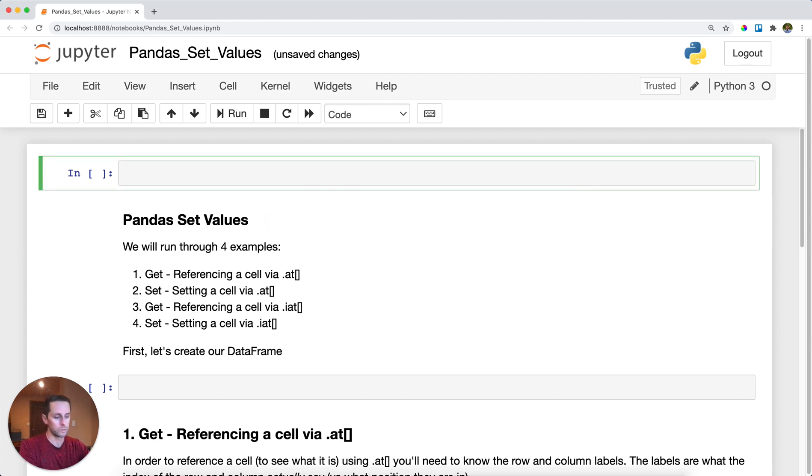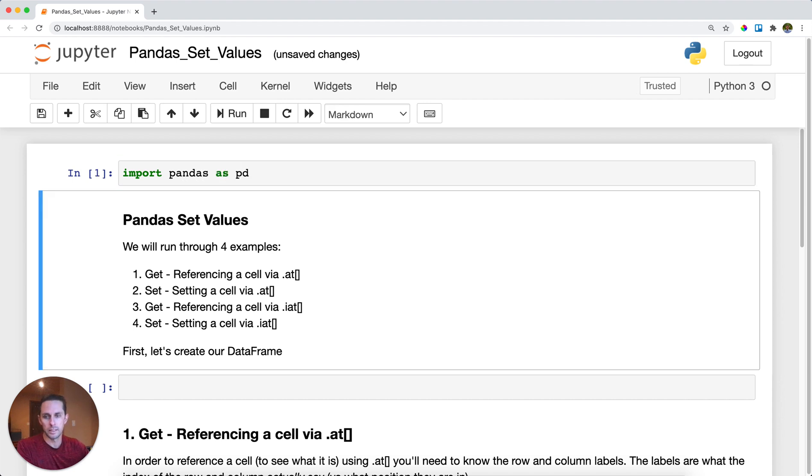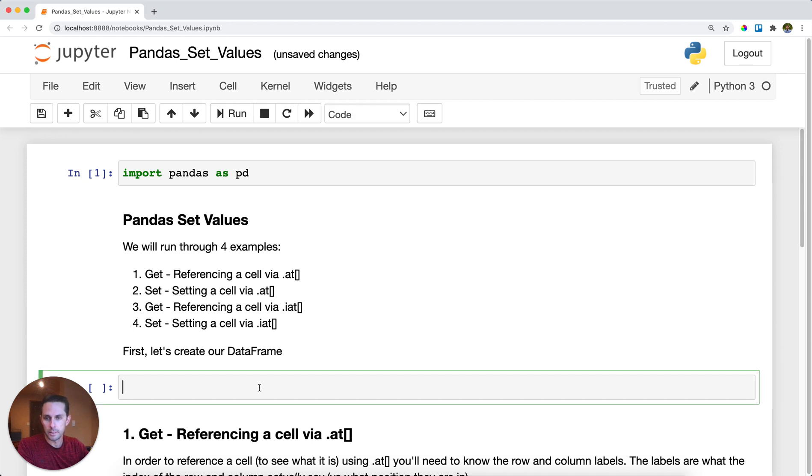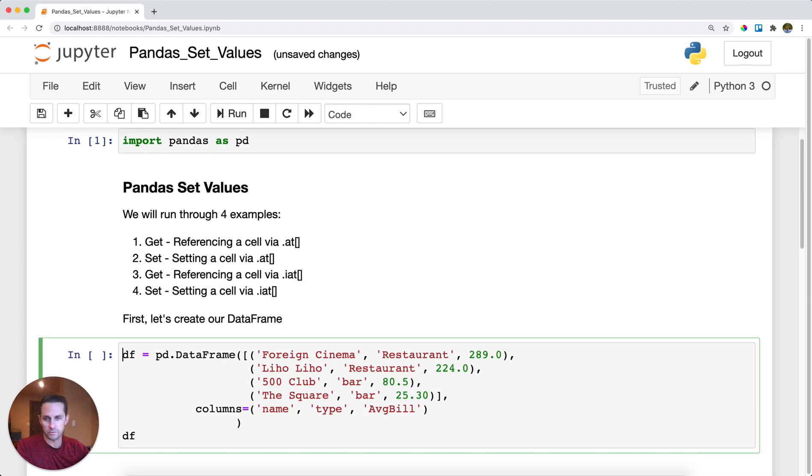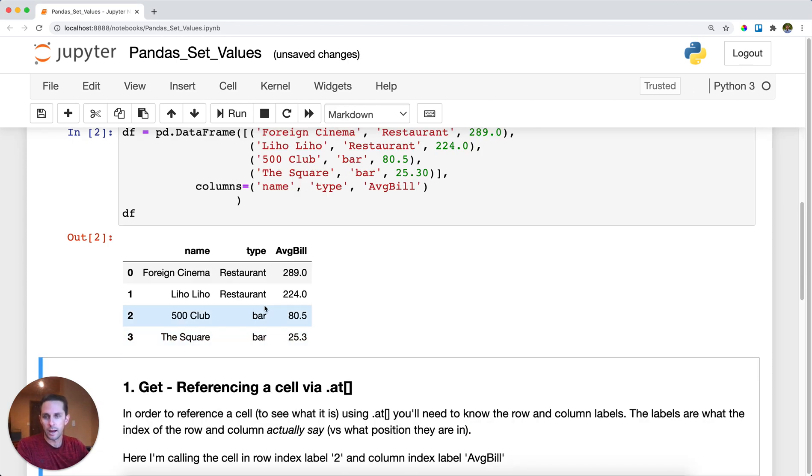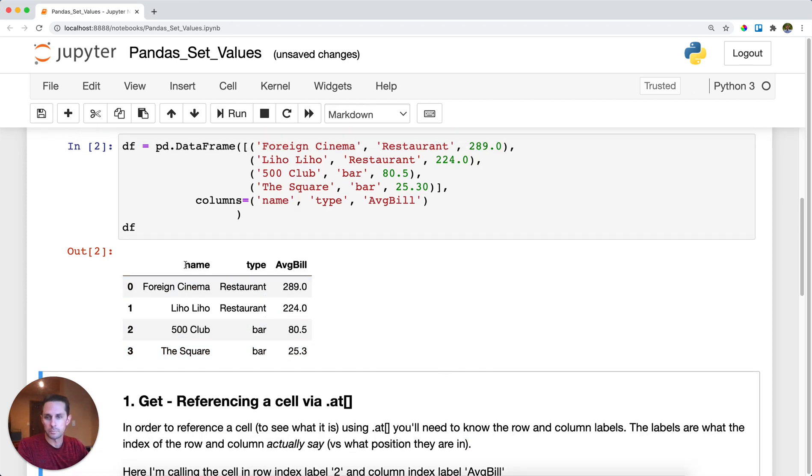Let's see how this works. First thing I'm going to do is import pandas as pd, then create my DataFrame. This DataFrame is going to be a list of restaurants in San Francisco with three columns: name, type, and average bill, with four different restaurants.